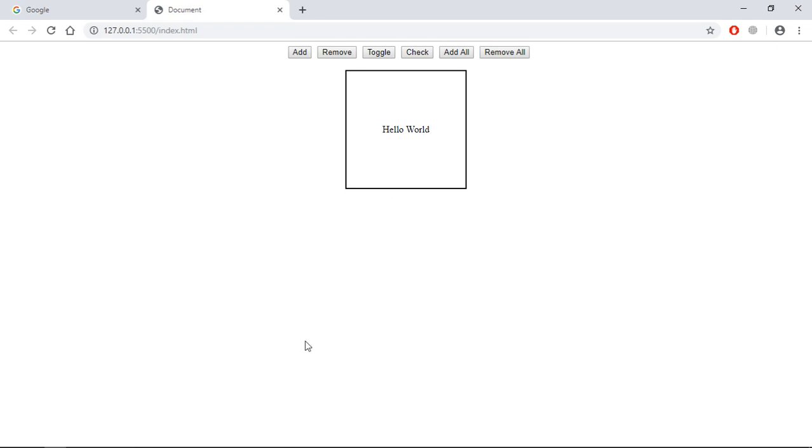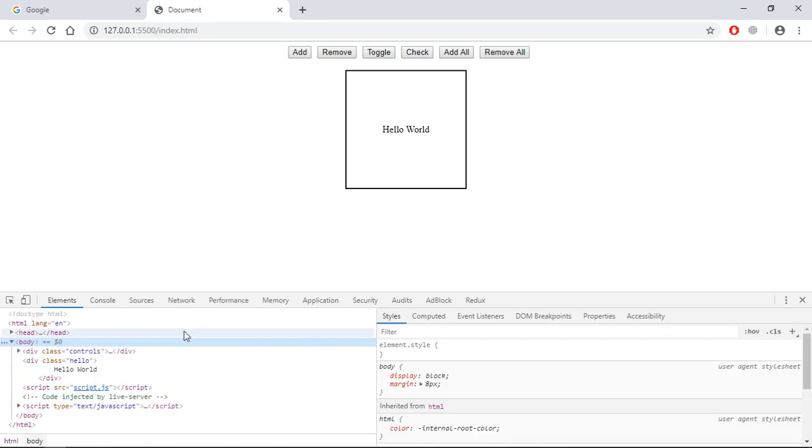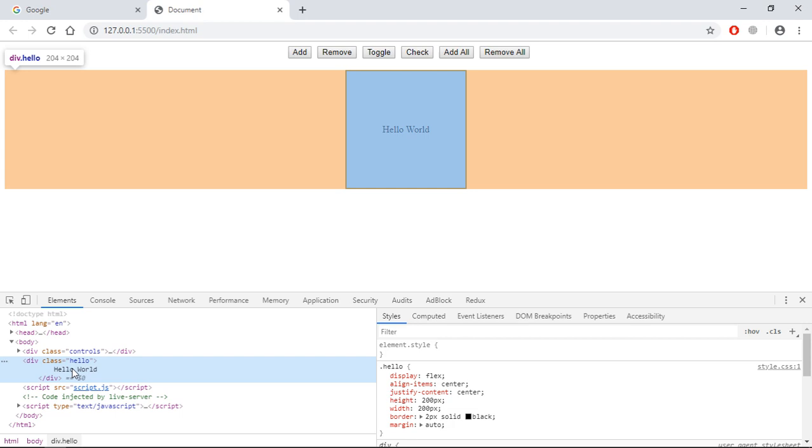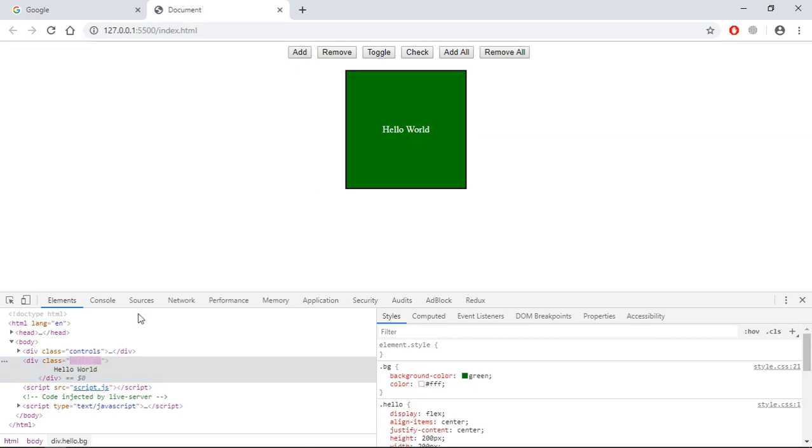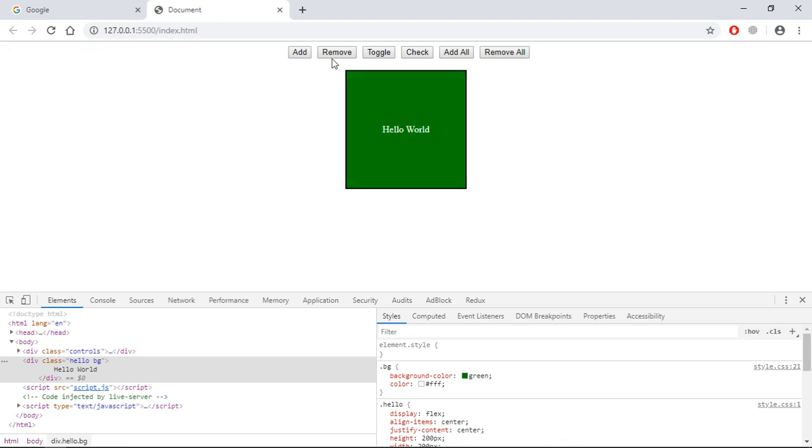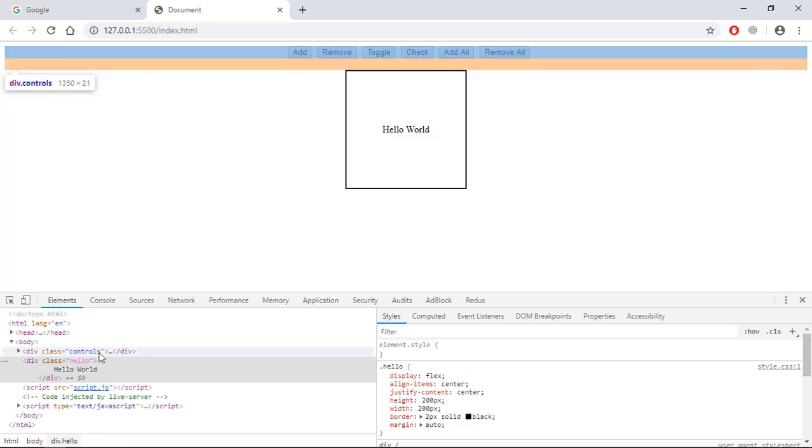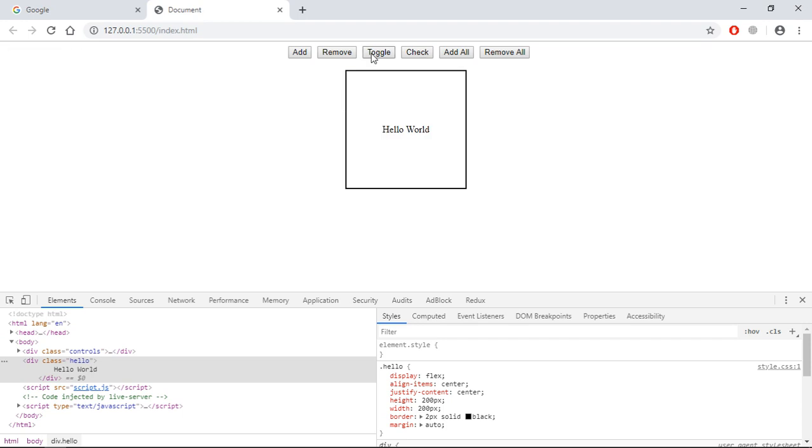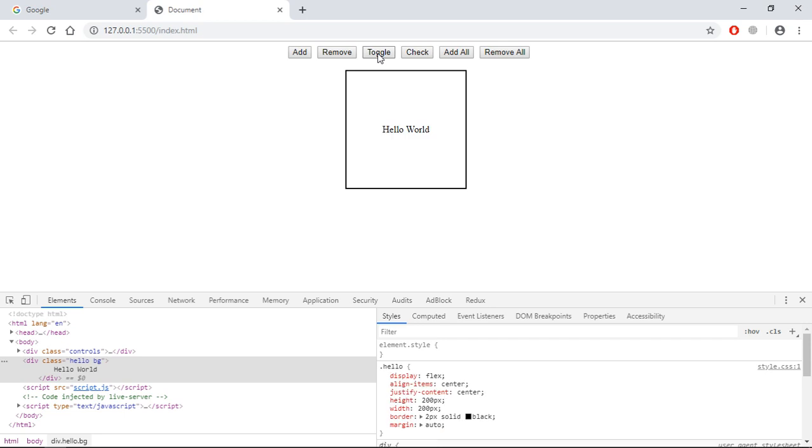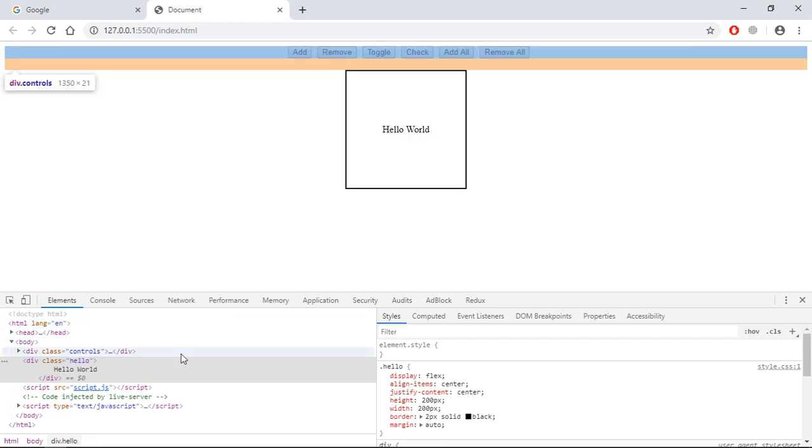I want to show you something. Open the developer tools and just pay a close attention here. You can see this div element got a class of hello, but when you will click on this add button, you can see this element is flashing and we are getting a class of bg here. When I will click on this remove button, you can see it is flashing again and the bg class is gone. Same in case of toggle. See, bg class is there, then you will click again, it will go off.